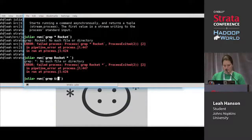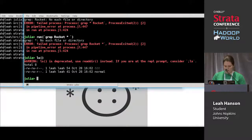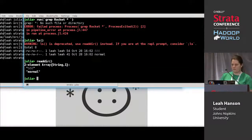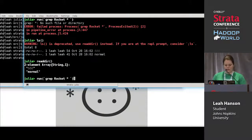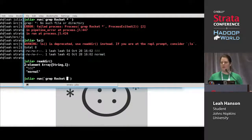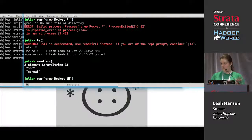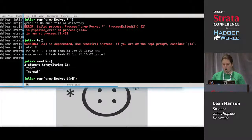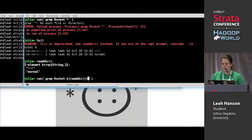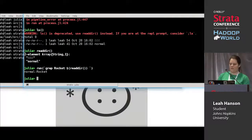I should interpolate. `readdir` is a function that gives us a list of strings — the files in the current directory. Instead of using star, because Julia is parsing our command rather than the shell, we can't just use asterisk. So we interpolate using dollar sign, just like in quote blocks and strings. I need to use parens to call the function. And this works — grep found the string 'rocket' in the file 'normal'.